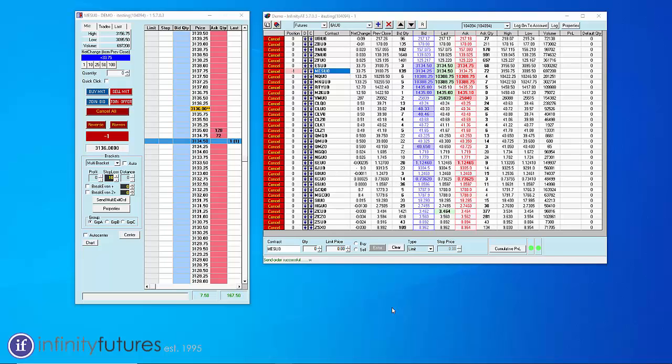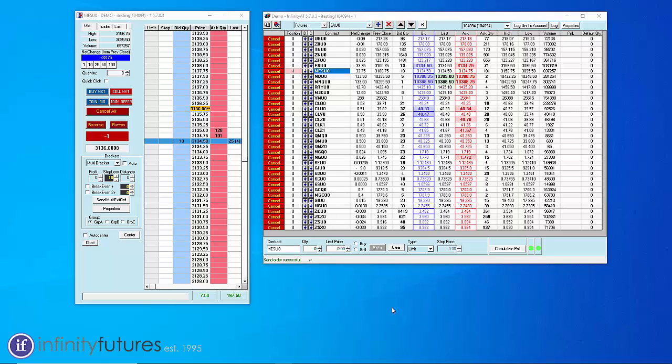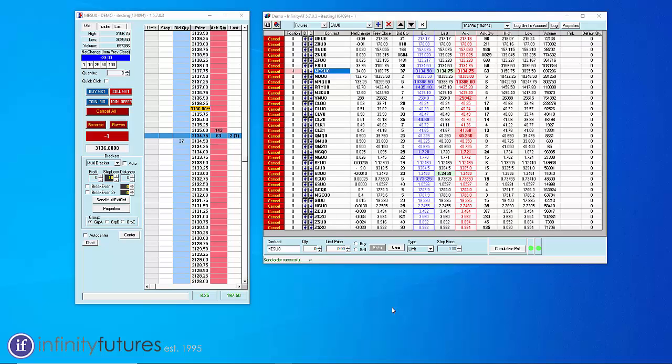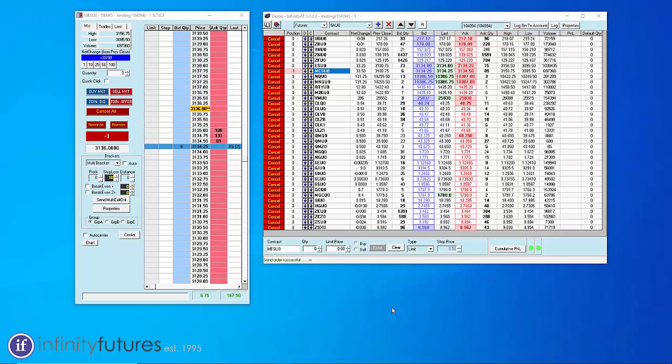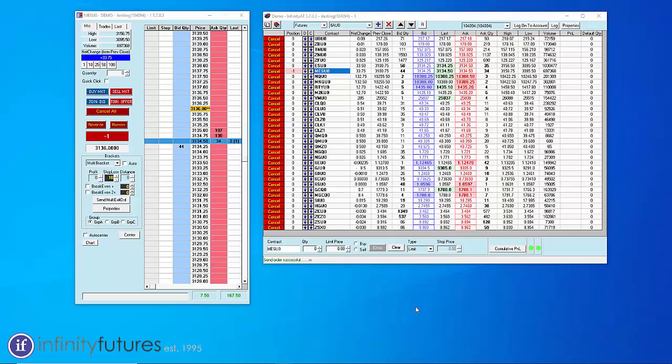For first-time users of the trading platform, there's a quick and easy way to set the Infinity AT charts as your default chart. Let's take a look.